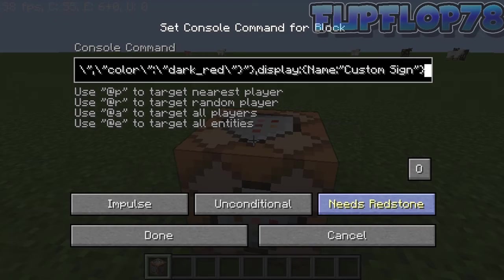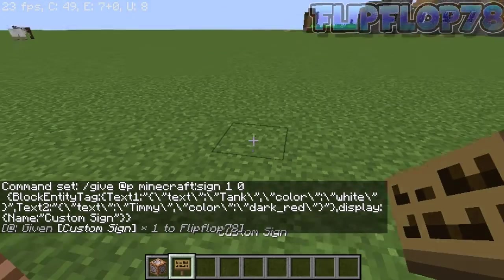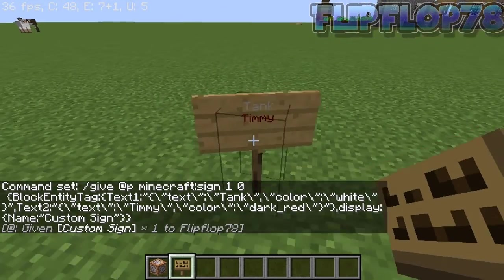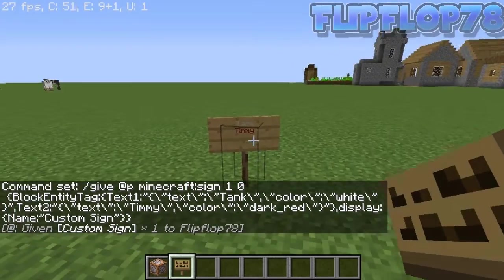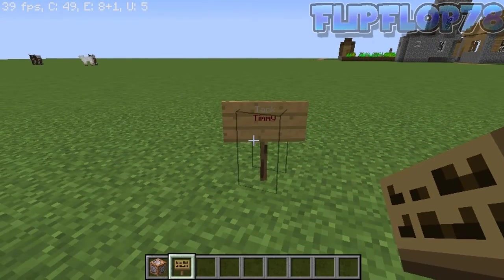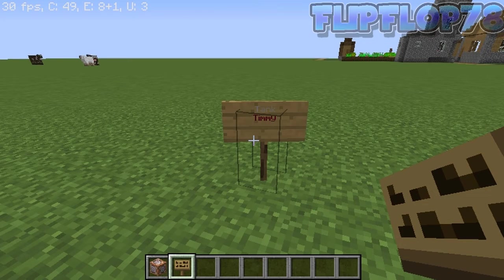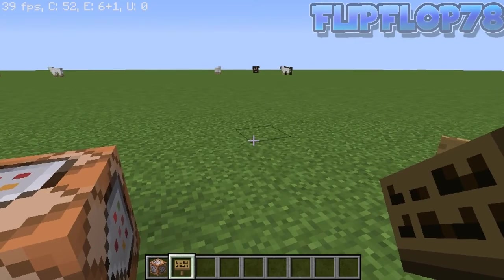As you can see it should look something like this. Click 'Always Active' and then click 'Done' and you should get a sign. Now if we place this down it will say 'tank' and 'timmy'. So yeah, that's the tutorial — thank you guys for watching and I'll see you guys in my next video, peace.